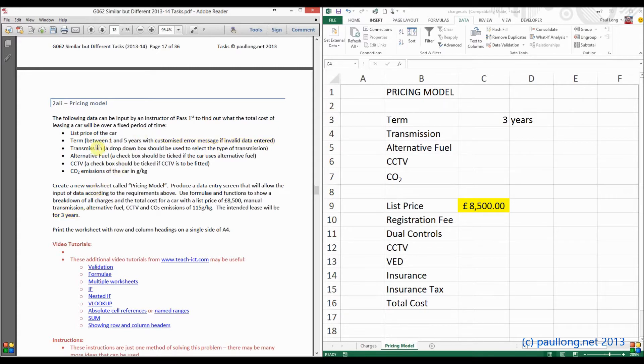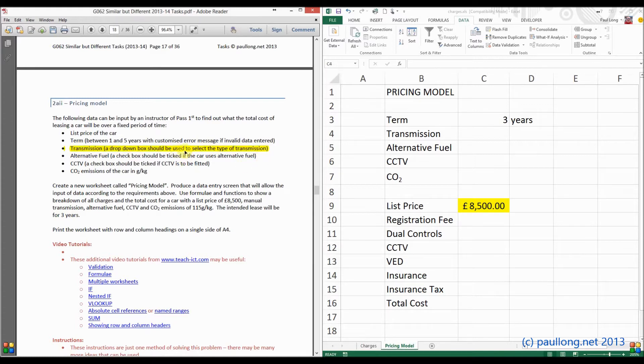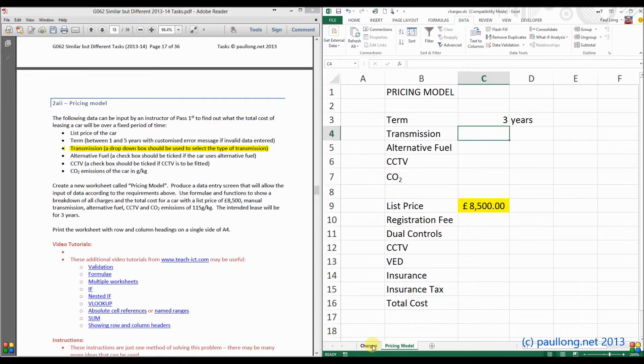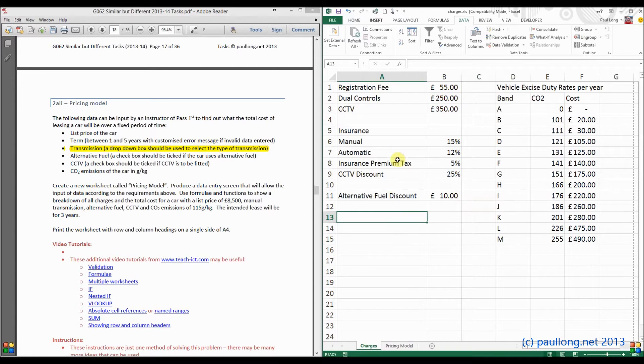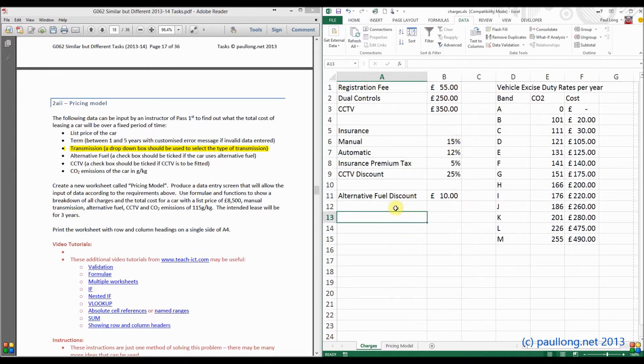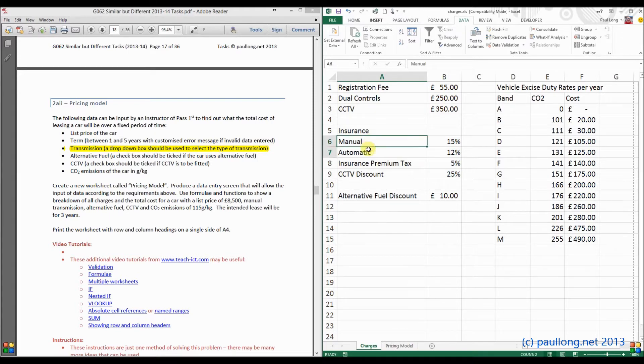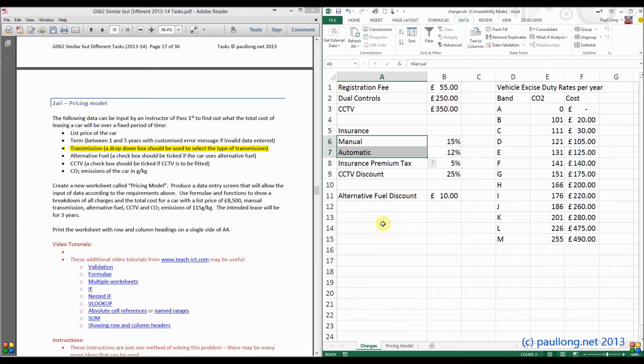Now the next thing is the transmission. And it says the drop box, a drop-down box, should be used to select the type of transmission. Now we know that the type of transmission can be found in the charges worksheets. If we select charges worksheet, here it is. Those are the two types of transmission. So what we can do is we can use a validation rule that will look at those two and put them into a drop-down box and only let us select those two values.